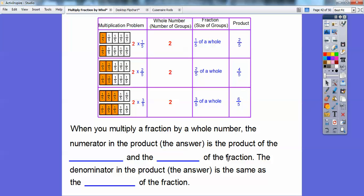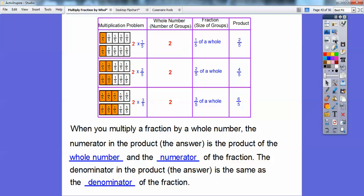The denominator in the product is the same as the denominator of the fraction we started with. So what they want you to recognize is: when multiplying fractions, just multiply the whole number times the numerator and keep the denominator the same. Two times three equals six, and since we're talking about fifths, it's six-fifths.